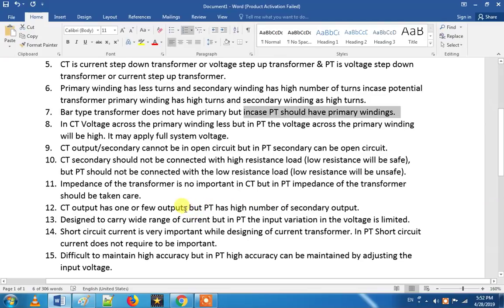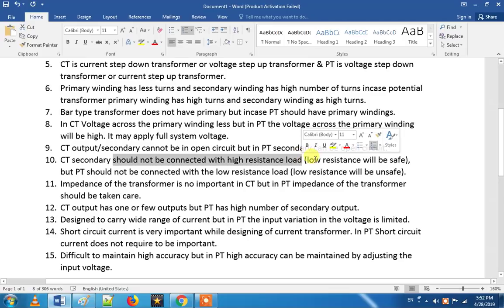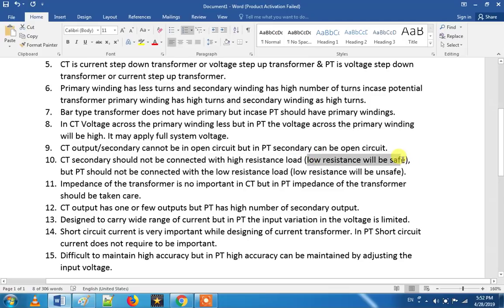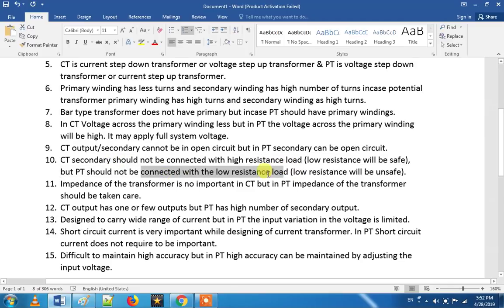If we have a CT, it must not be connected with high resistance. Lower resistance keeps it safe. The CT is safe when properly loaded. For PT, it can also be safely loaded.